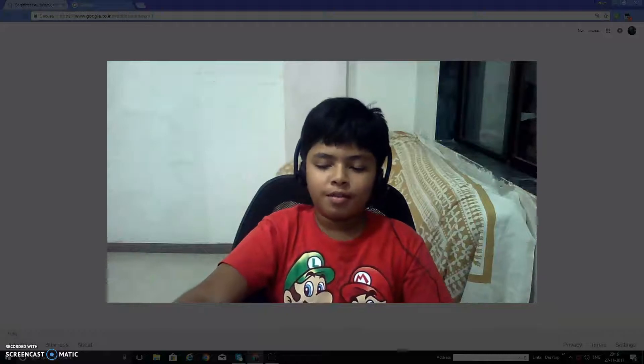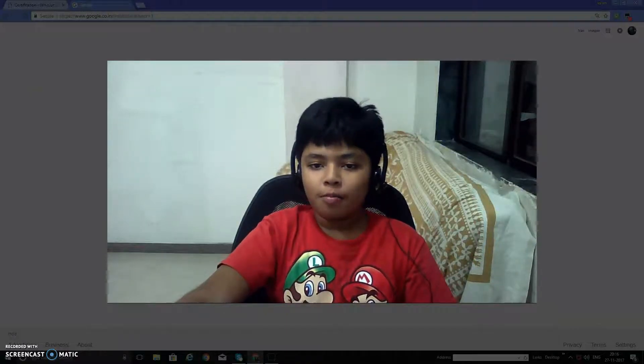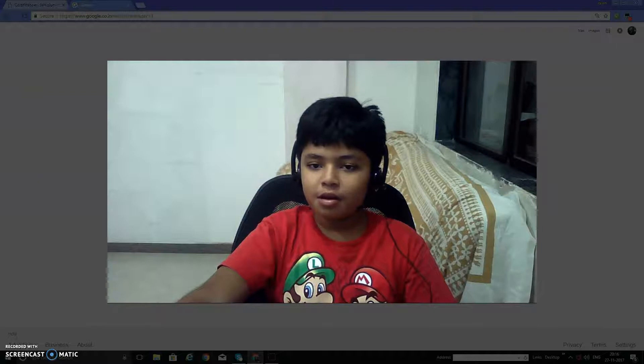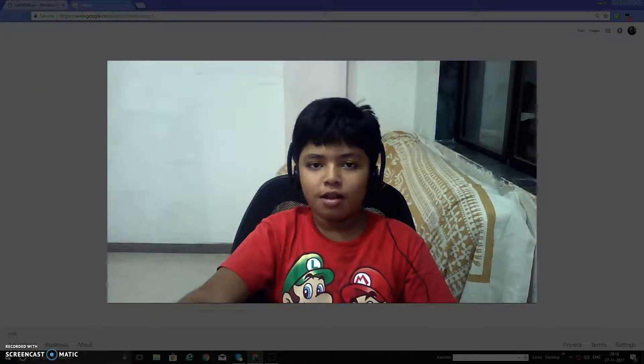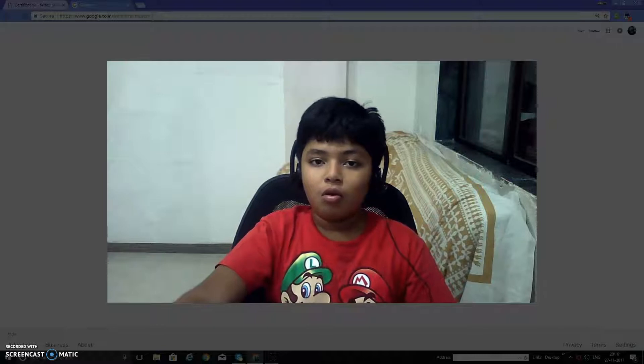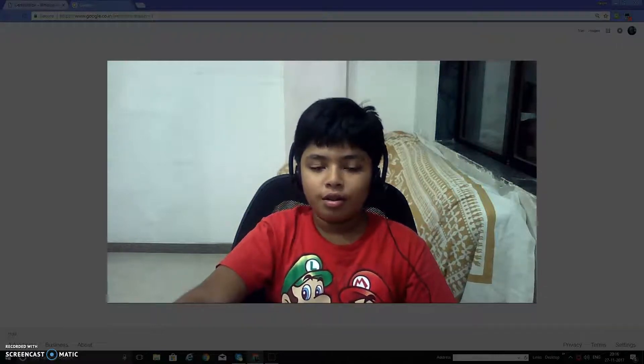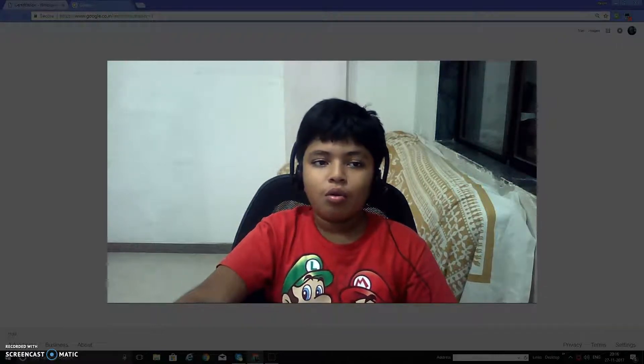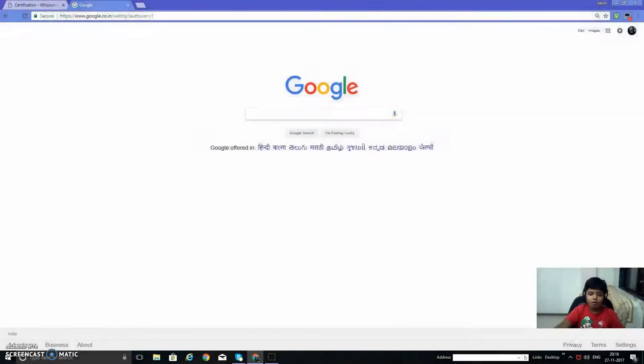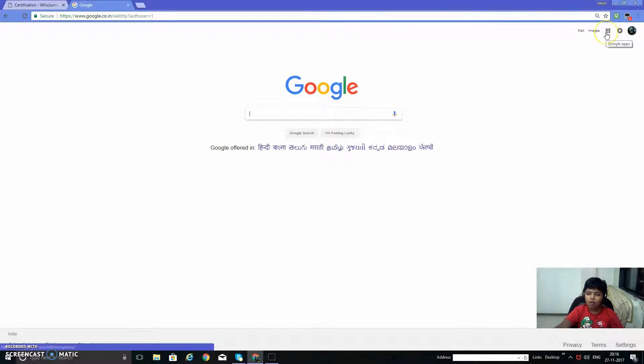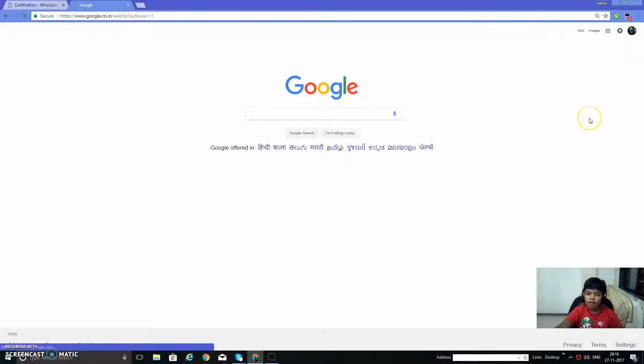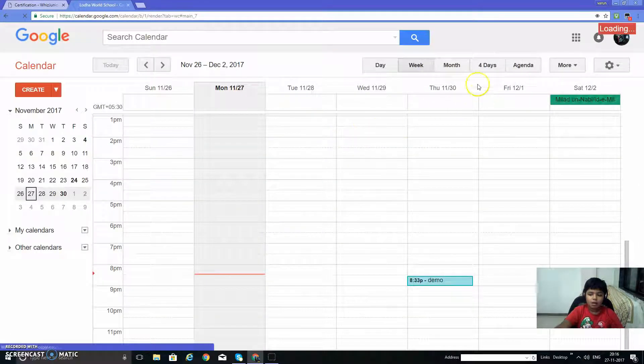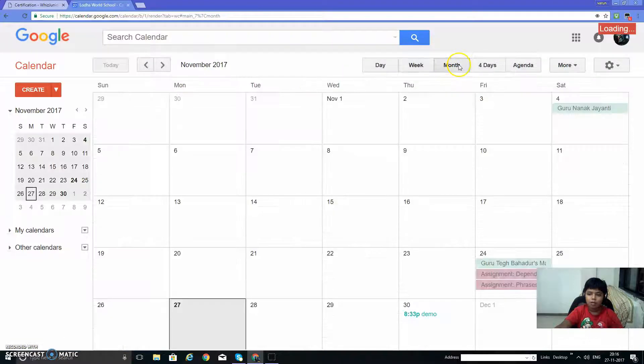Hello everybody, it's me Varuncha Rasya from Loda World School from 7th standard, and today I'm doing a video for getting certified on the course Google Calendar. So let's get started. First you have to log in. I have already logged in, and from here Google Apps, select Calendar, and this is the calendar month view.